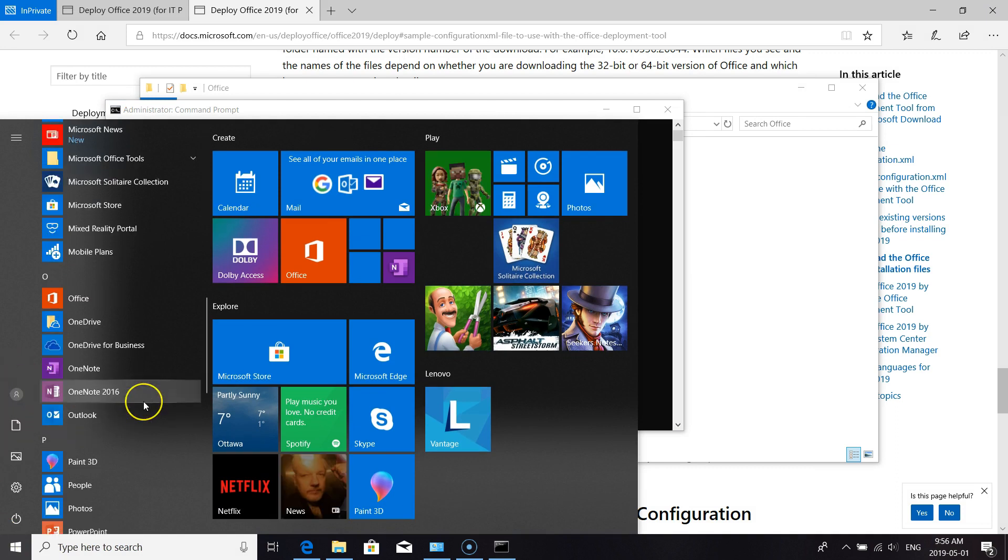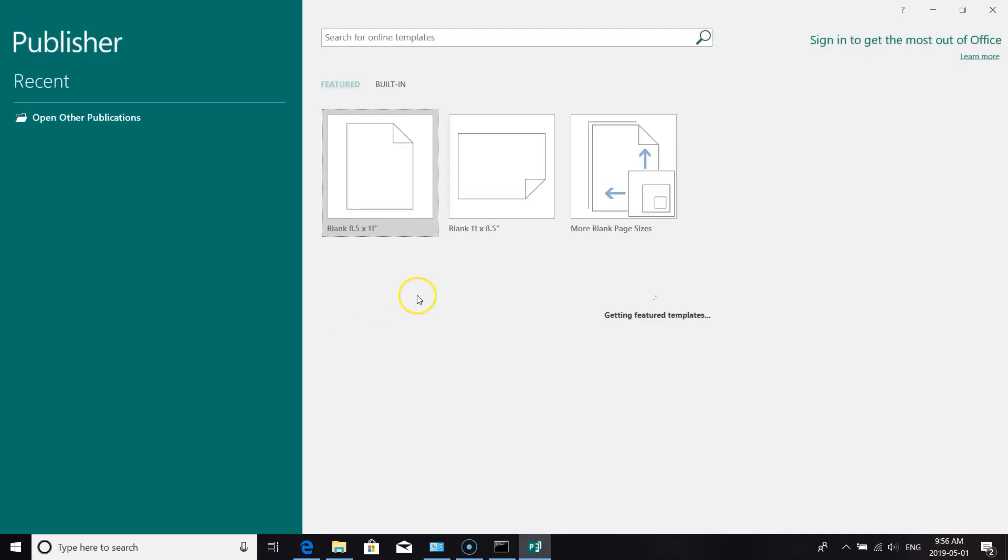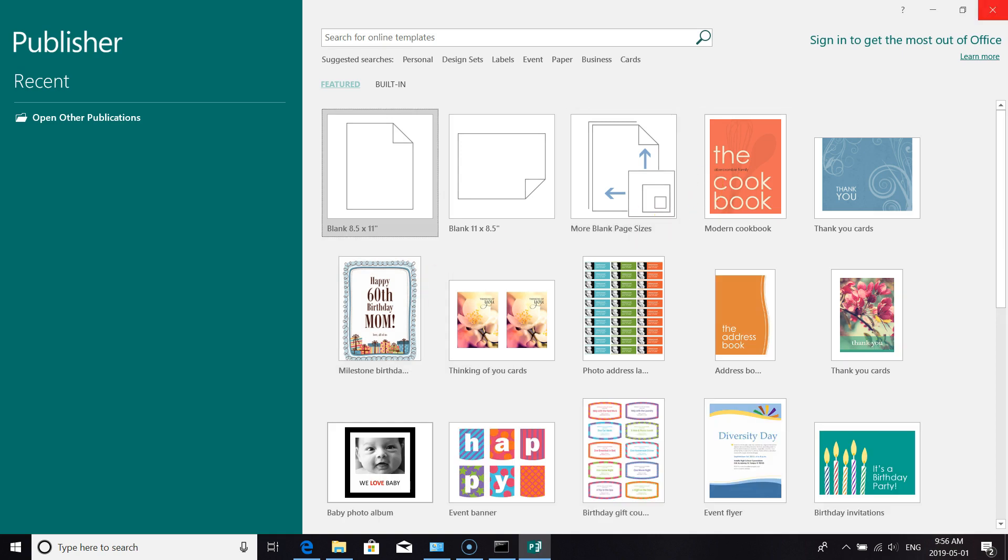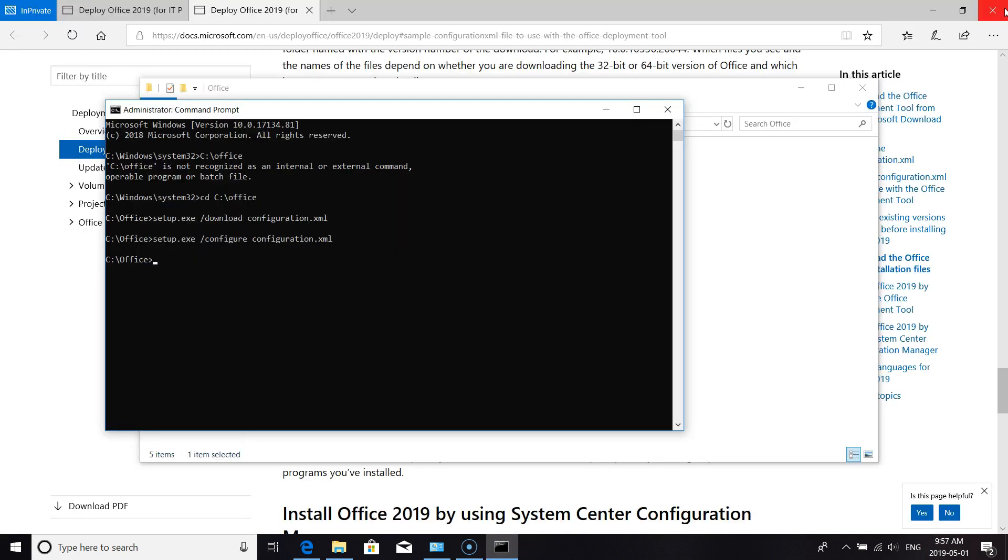Bring up Publisher, and that is how you install Office 2019.